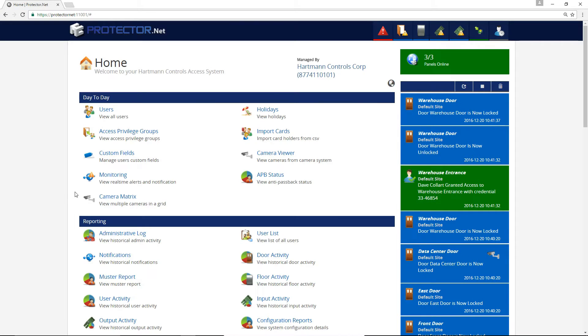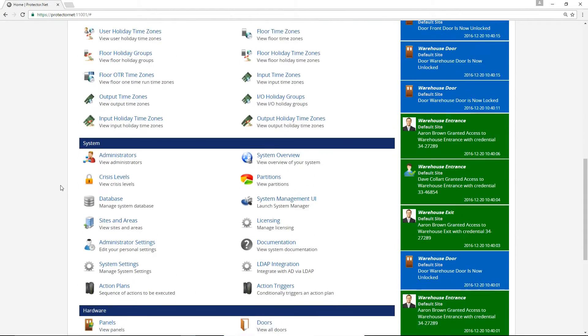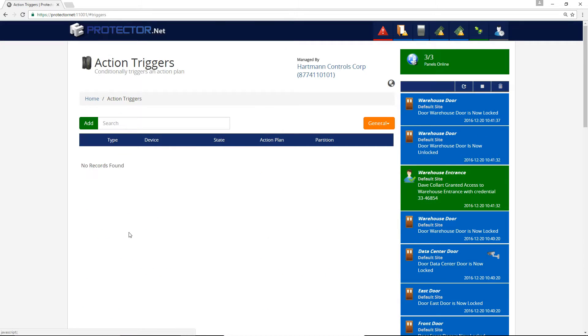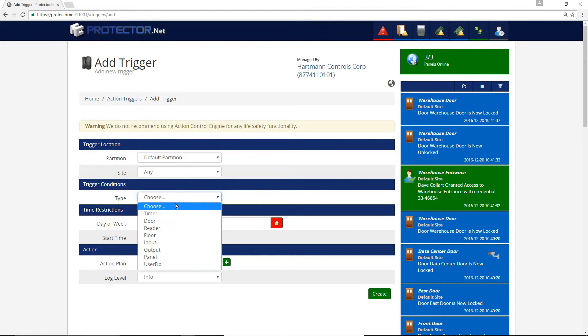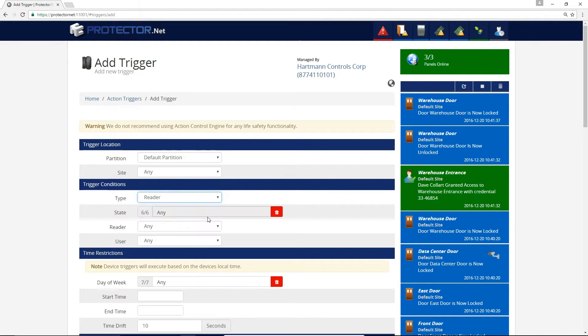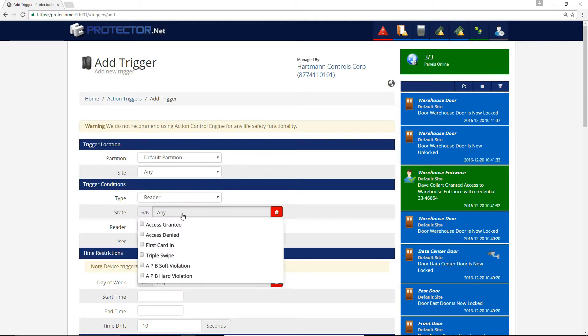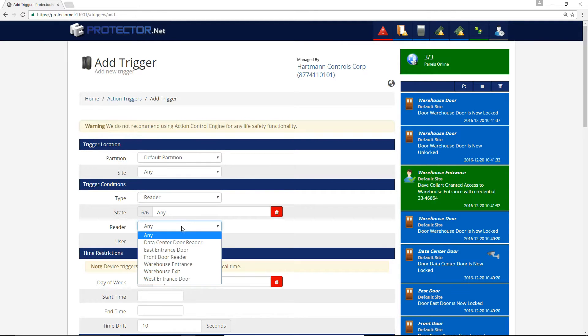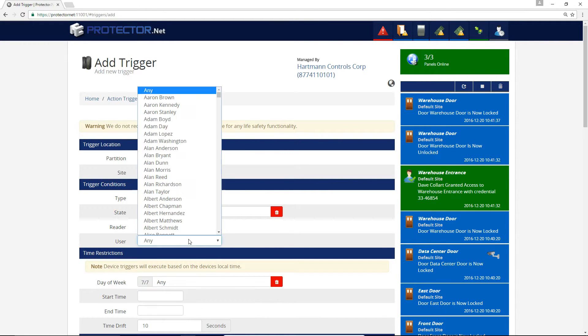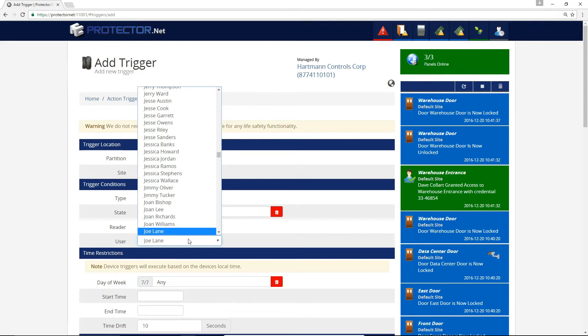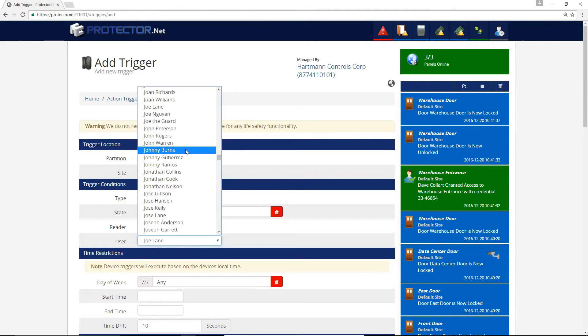From the home page, we'll select Action Triggers in the System section. Click Add, select Reader as the condition type, we'll leave the state as Any, and select the reader we want the guard tour to start at. In this case, the warehouse reader. We'll select our guard from the user list.